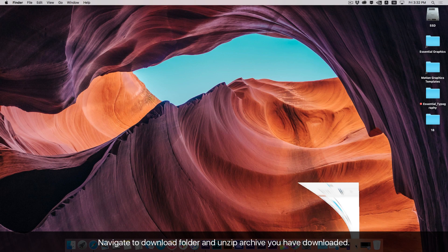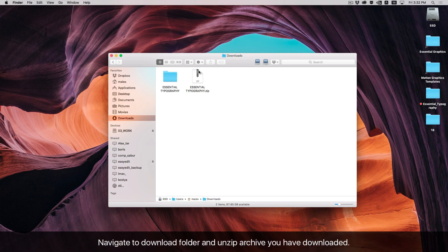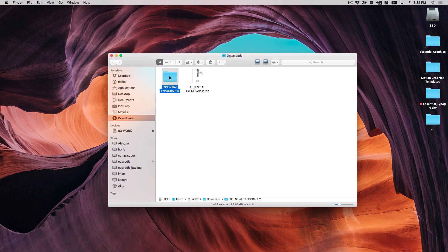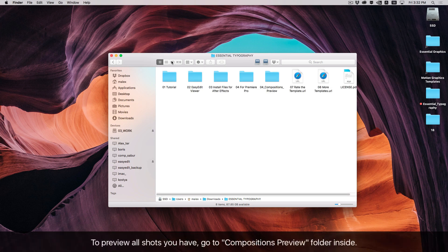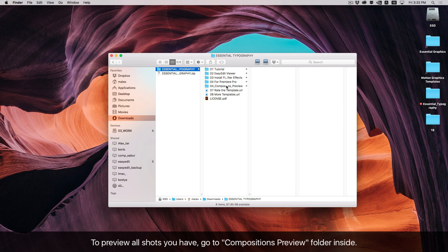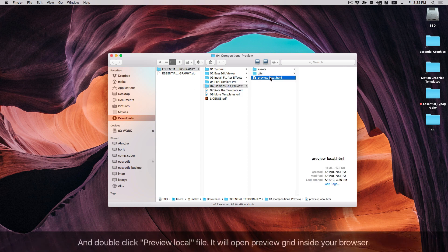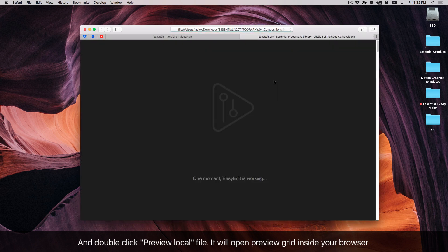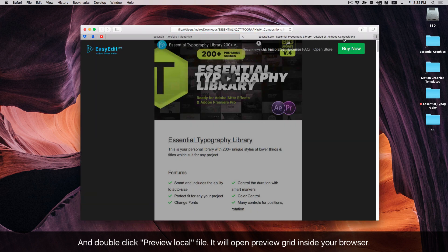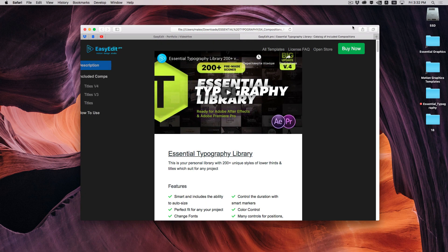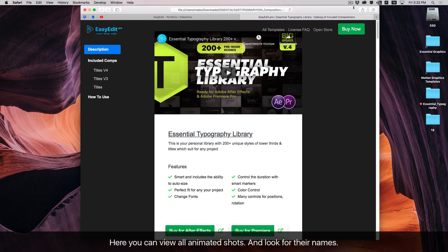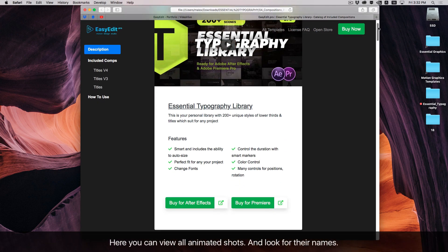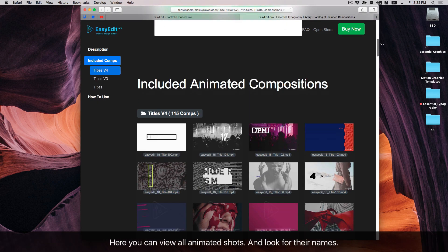Navigate to your download folder and unzip the archive you have downloaded. To preview all shots you have, go to the Compositions Preview folder inside and double-click the preview local file. It will open a preview grid inside your browser, where you can view all animated shots and look for their names.